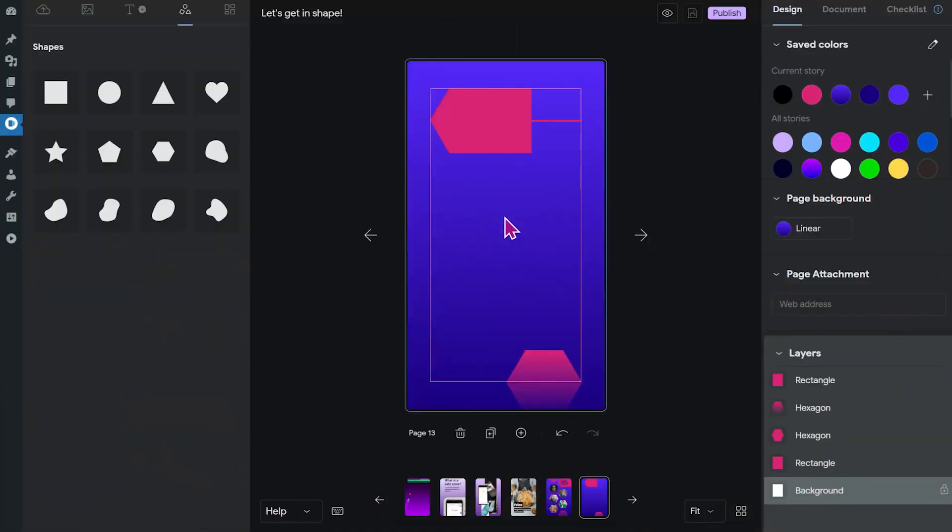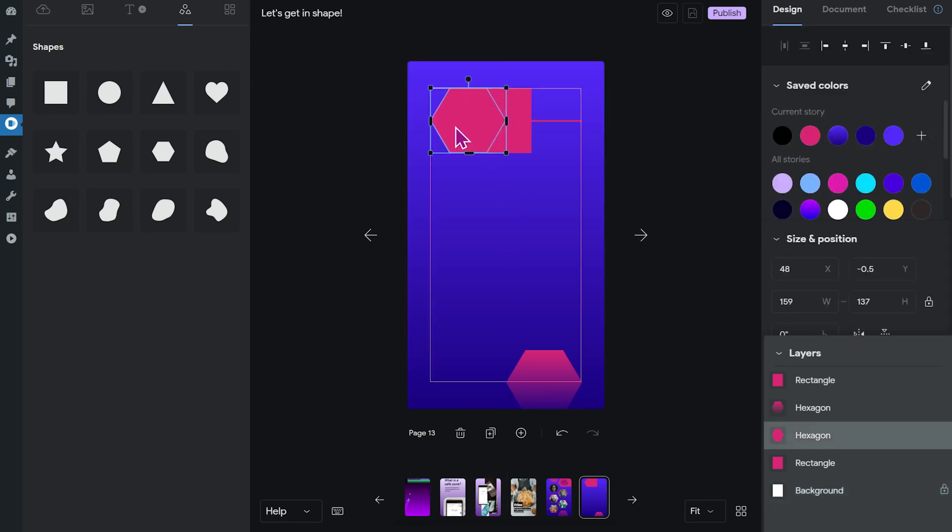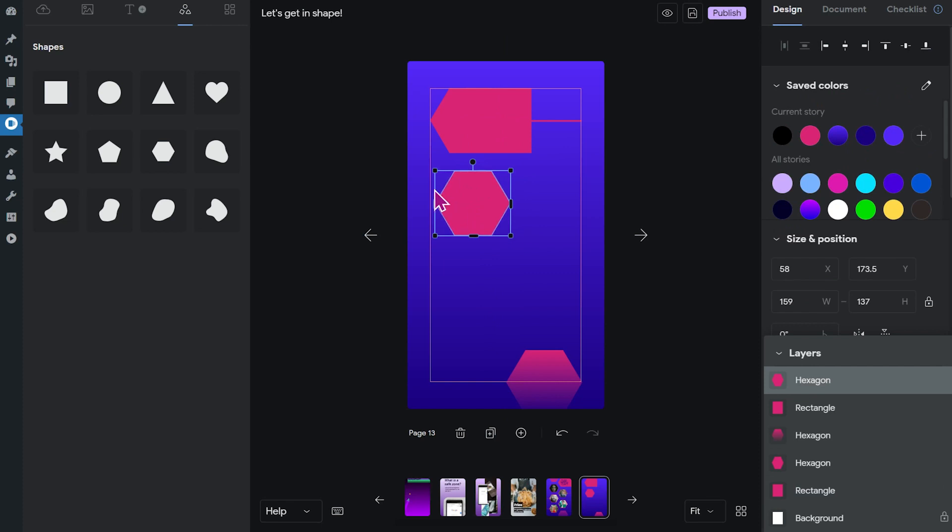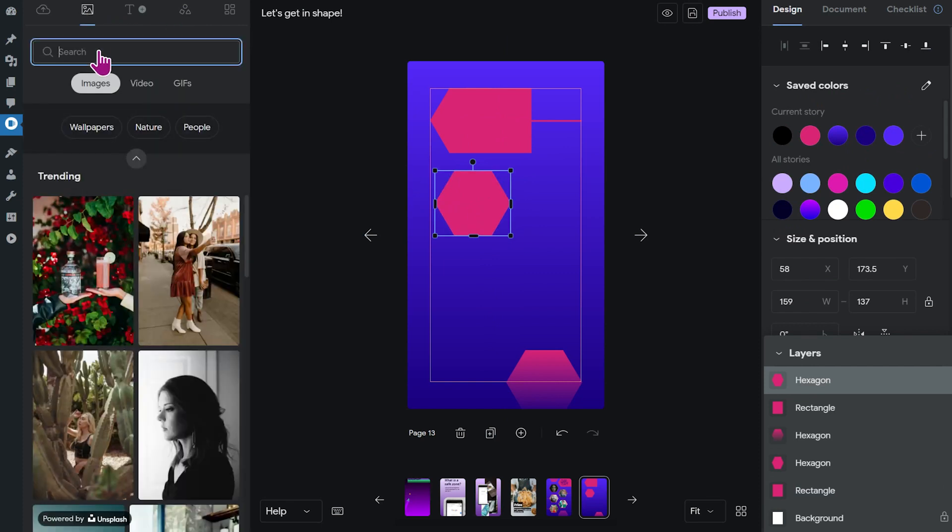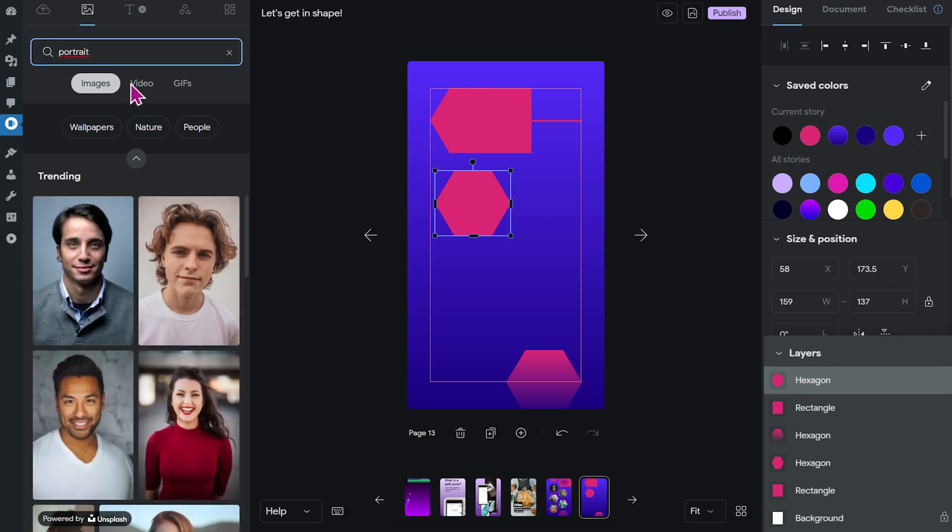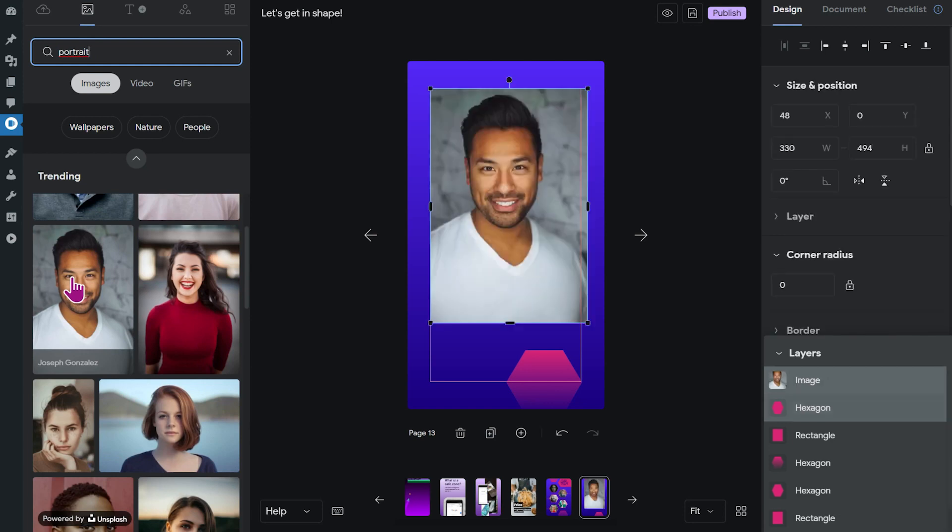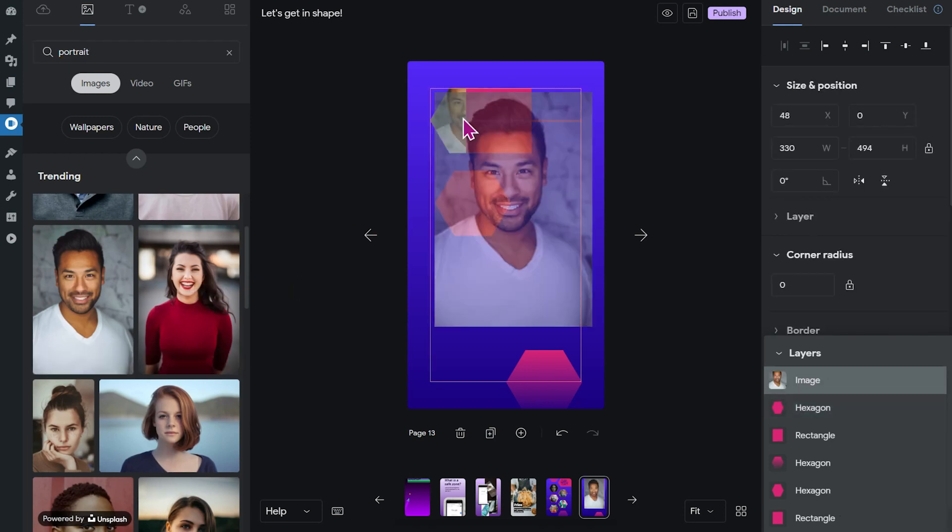All right, there's one last feature that you need to know to recreate the page I showed you in the beginning. It's one of the things I really like most about shapes. So let's copy and paste this one. Now we're going to look for an image. Click up here and type in portrait, and I'm just going to drag this one here.